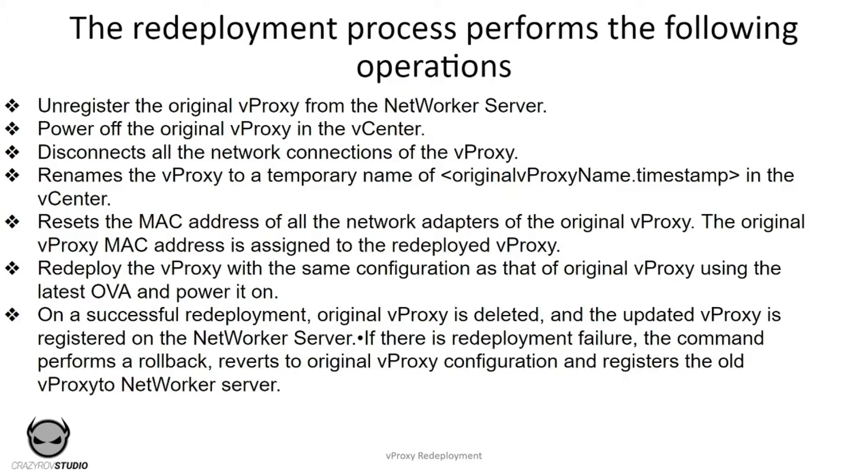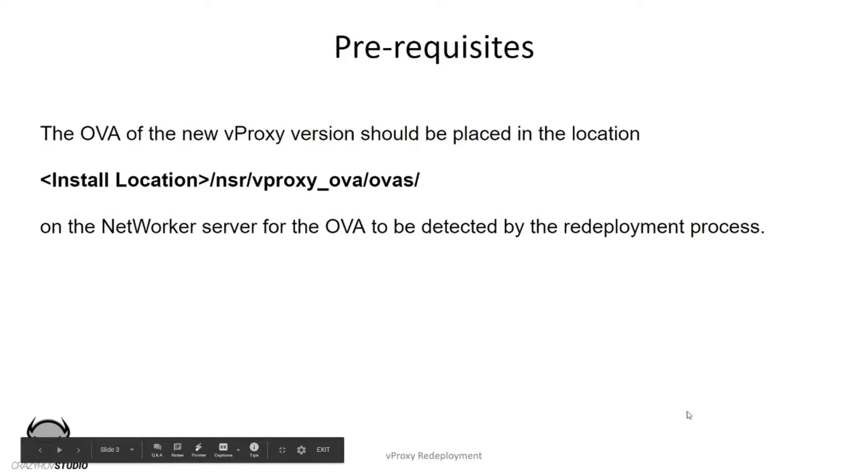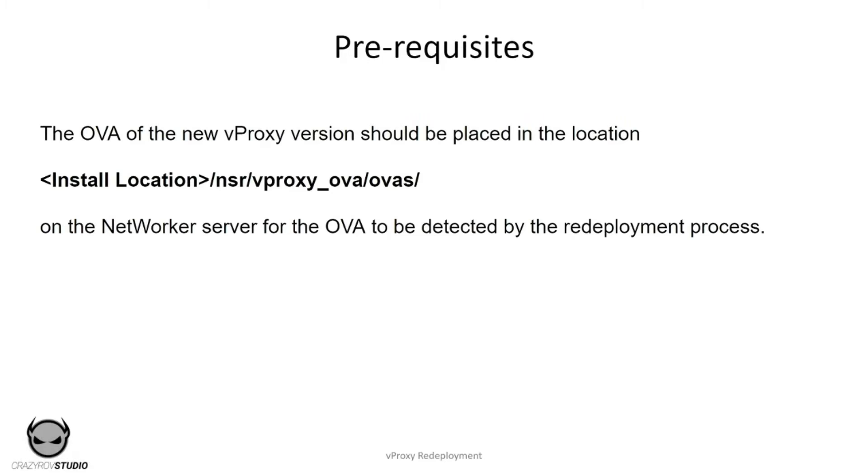If there is a redeployment failure, the command performs a rollback, reverts to the original vProxy configuration, and registers the old vProxy back to NetWorker server. If there's a failure in redeployment, the rollback is done automatically and there is no intervention required.